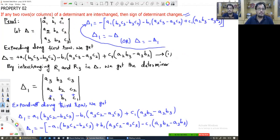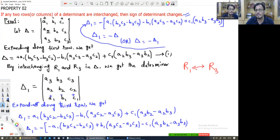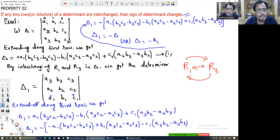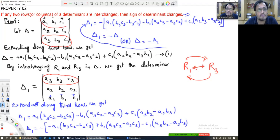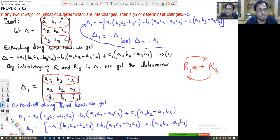By interchanging R1 and R3 — that means R1 arrow R3 and R3 arrow R1 — in the original delta, A3 B3 C3 was R3, but now I make it R1. And A1 B1 C1 was R1, now I make it R3. So by interchanging R1 and R3 in delta, we get the new determinant called delta1.